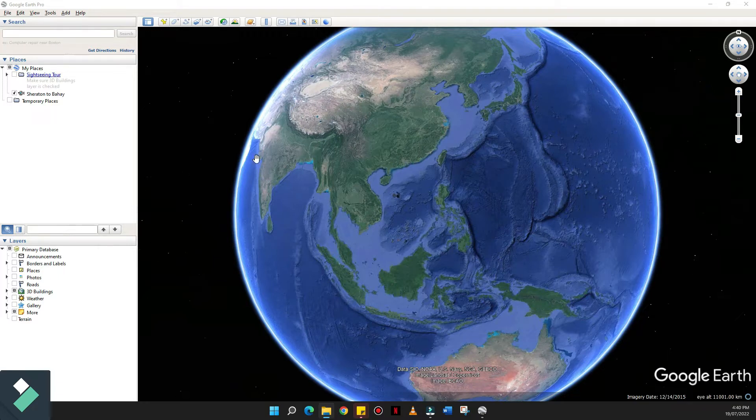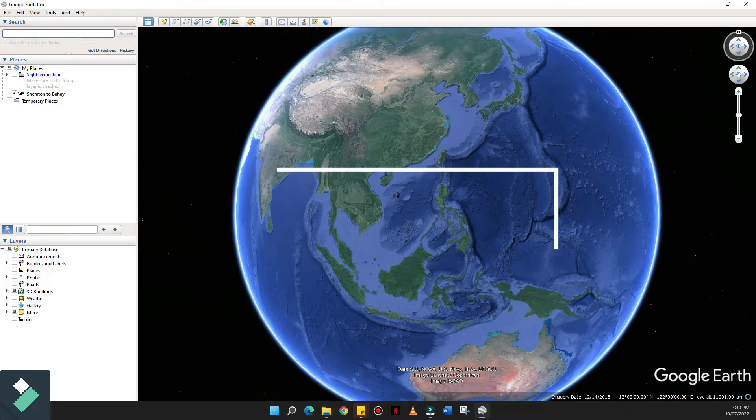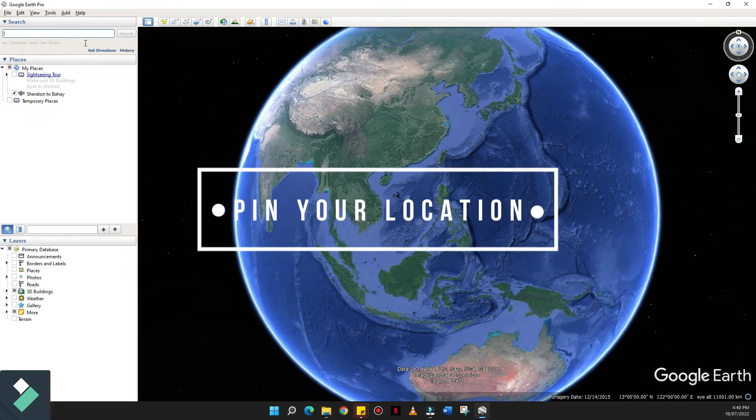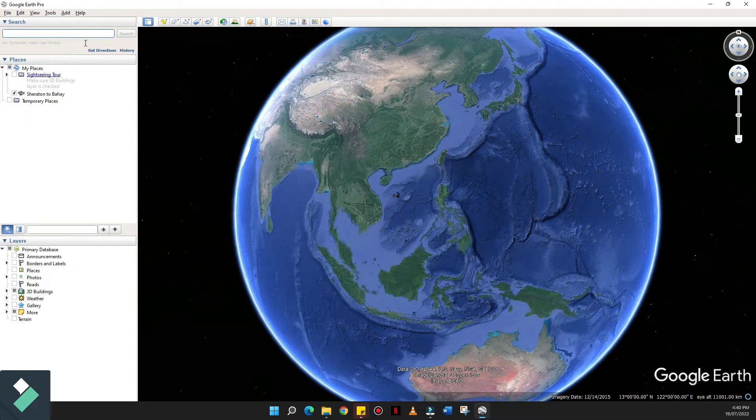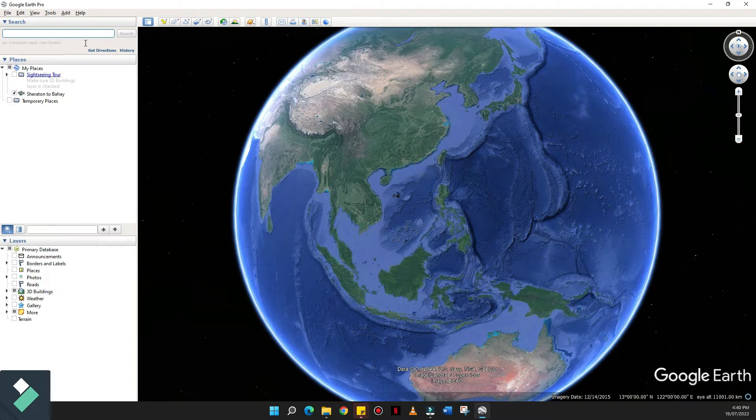So this is the Google Earth Pro, and on the upper left hand corner, there's a search bar. This is where you're going to key in the location you want to see. And for those who haven't managed to see Google Earth Pro, well this is the time for you guys to explore it. It can do a lot for your video editing skills if you don't have a drone.